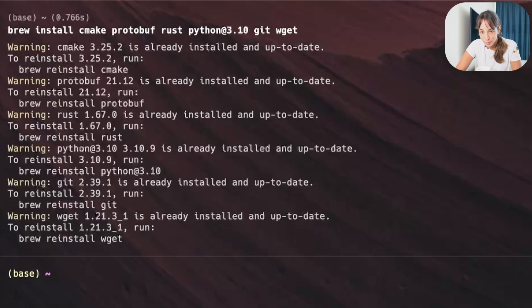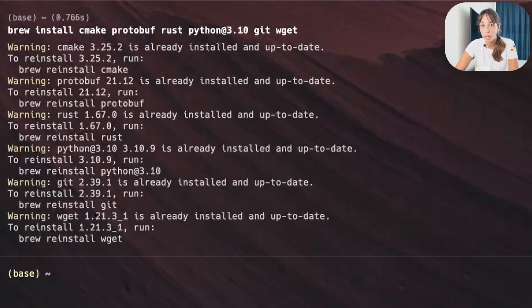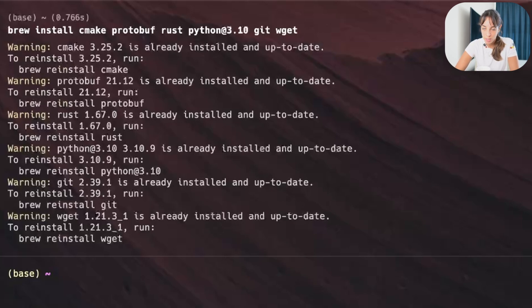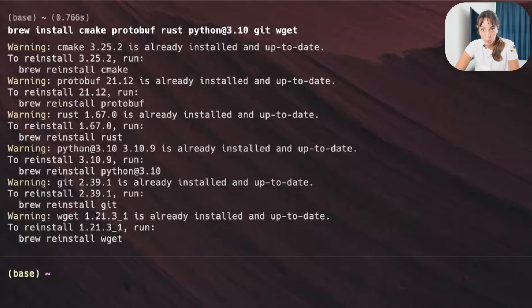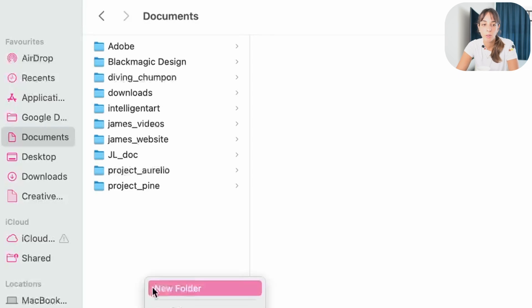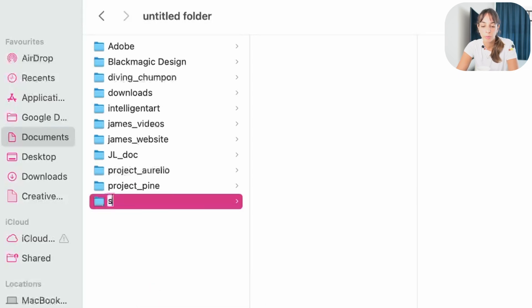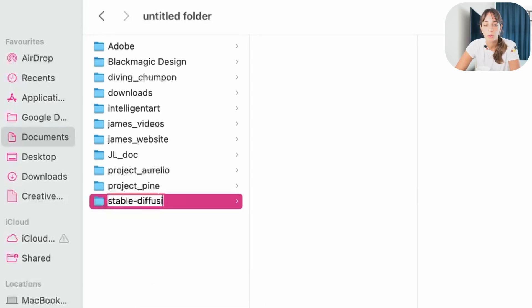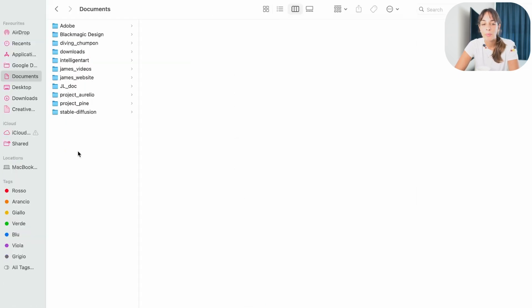After that, we want to create a folder in our computer where we are going to download our stable diffusion model. I want to do that in my document folder. So documents, right click, new folder, and I'm going to call it stable diffusion. Call it however you want to.